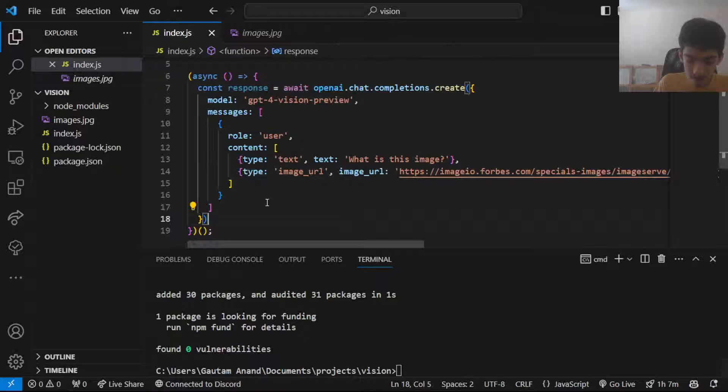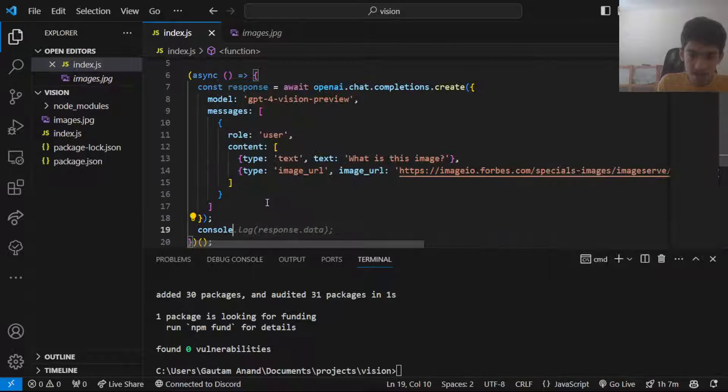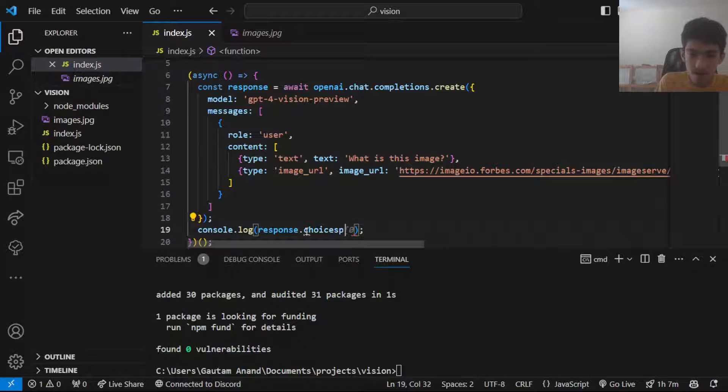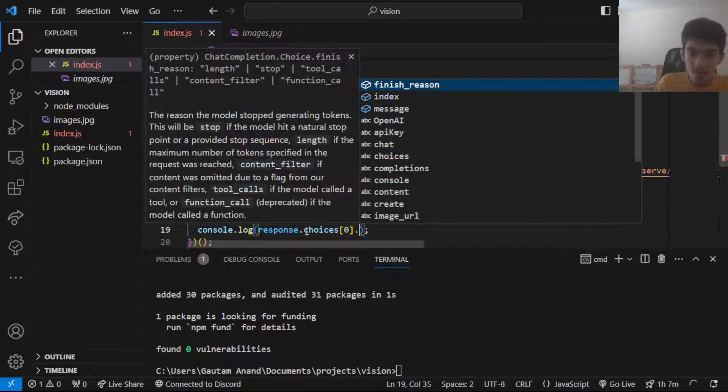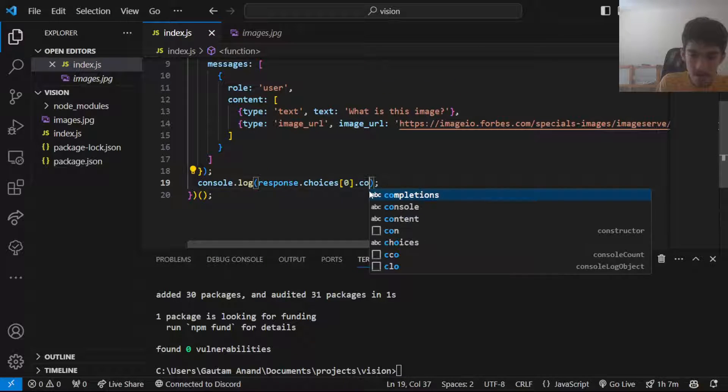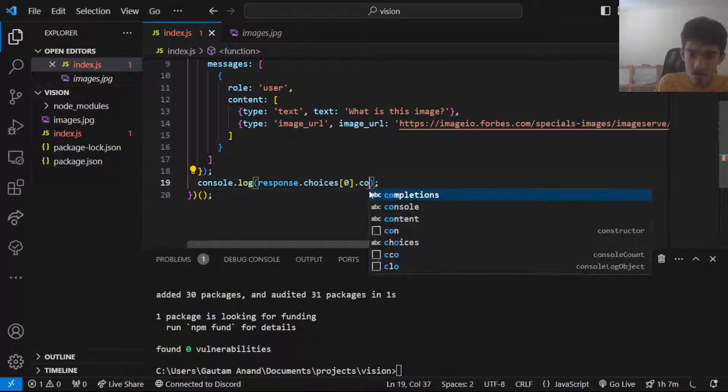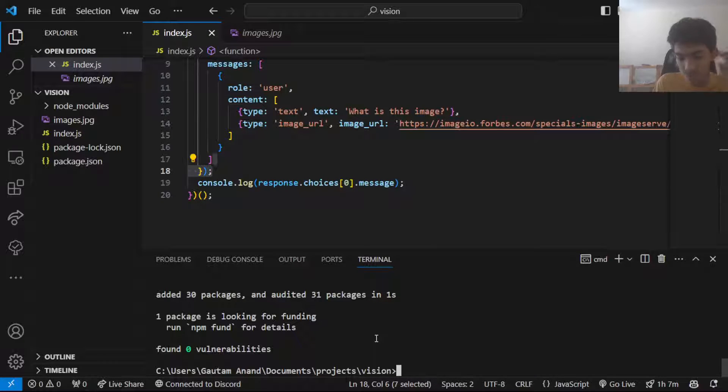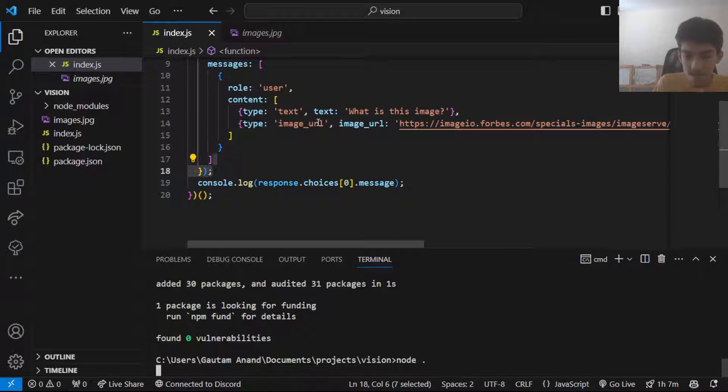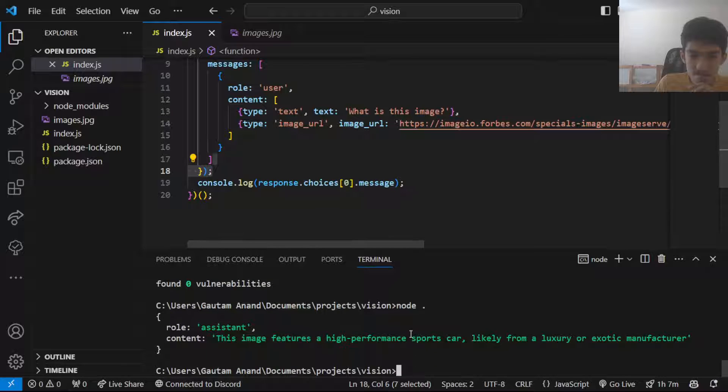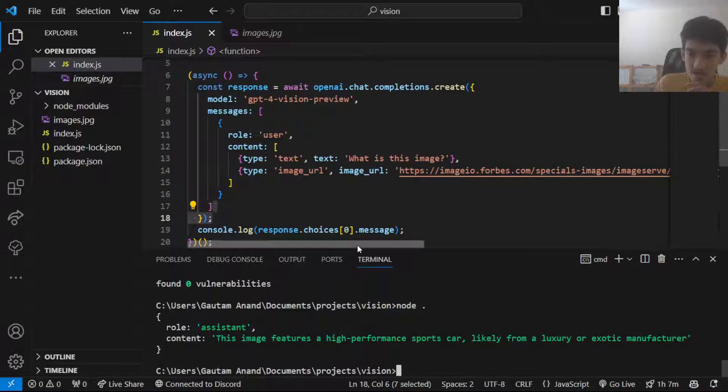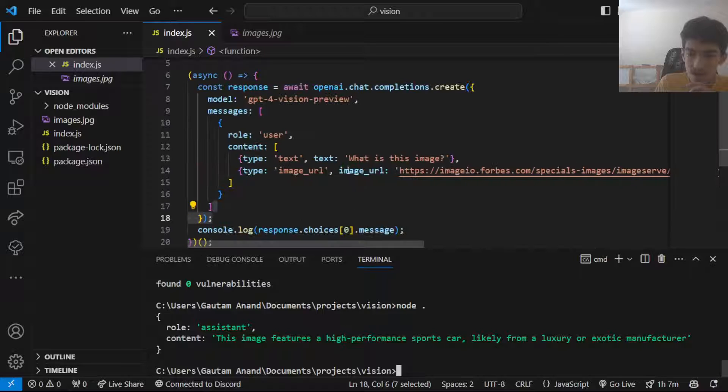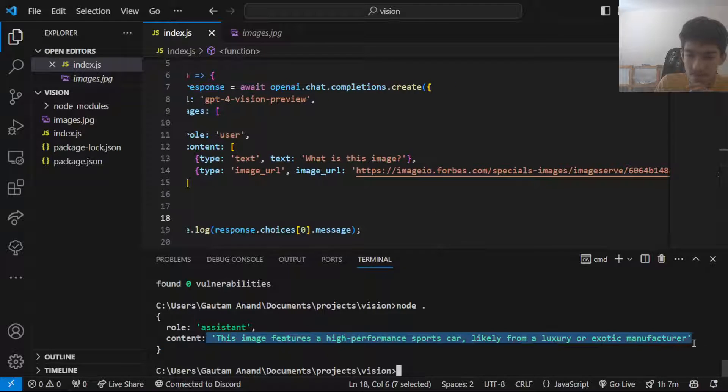This would be a response. Let's log this response to see what is in here. The data would be in response.choices[0].message. Once you log this, you can see that it looked at this image given via URL and it got the output, which is cool.